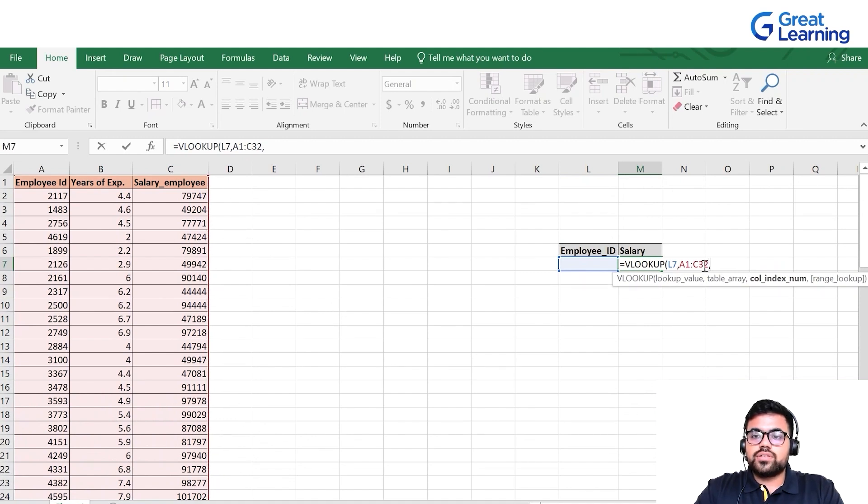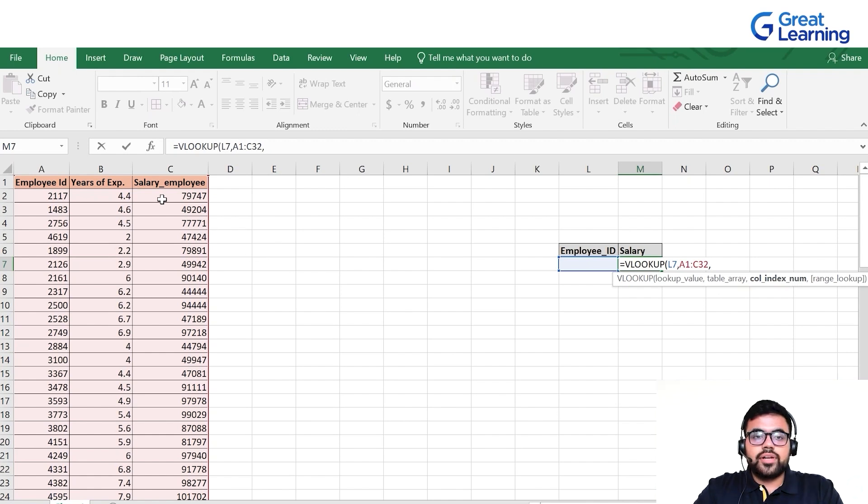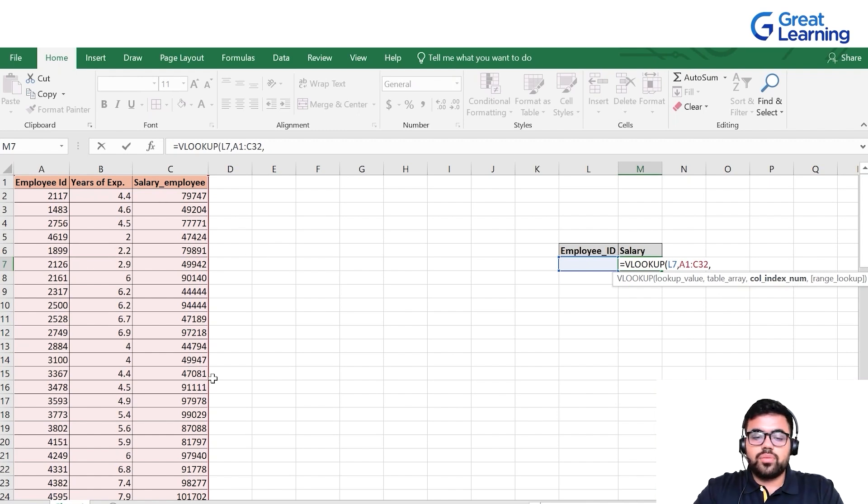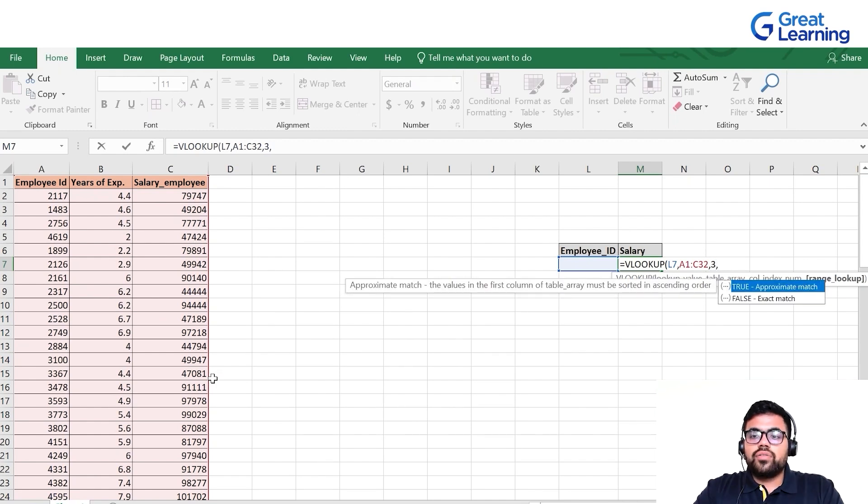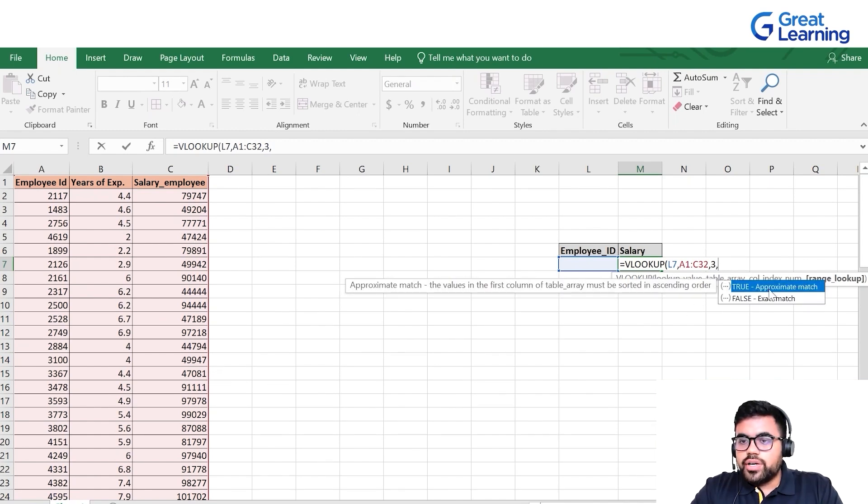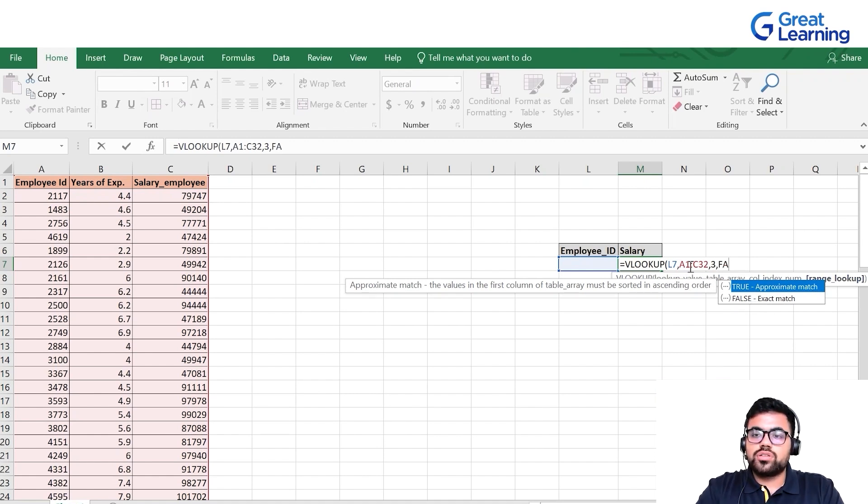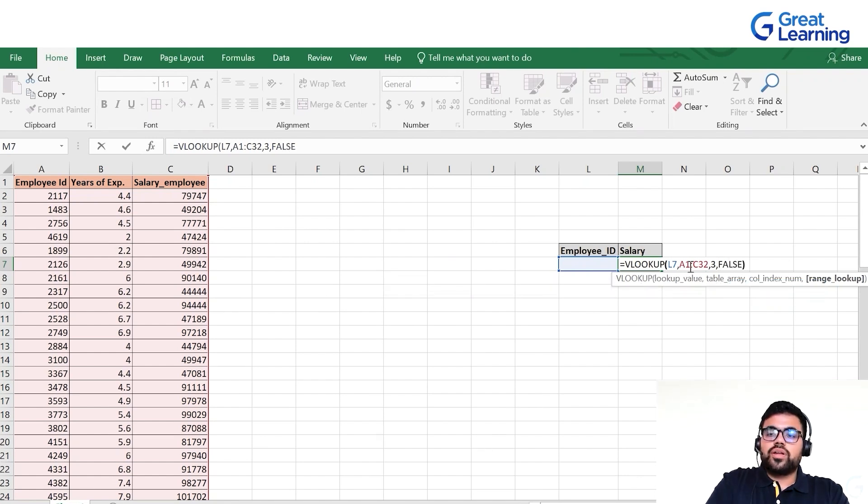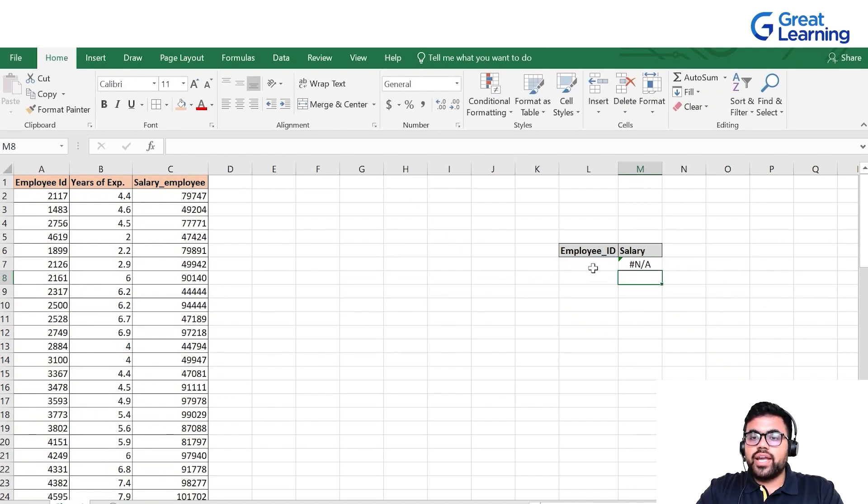Next is the column index number. Since salary is in column number three, I'll put three, comma. I want an exact match, so I'll write false, close parenthesis and enter. It says NA since I have not input any employee ID.